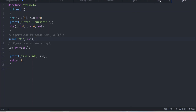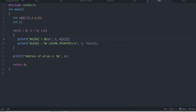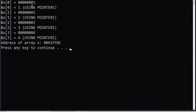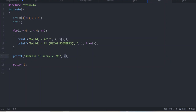Let us check another program. We initialize array x[4] with elements 1, 2, 3, 4. Within a loop from i=0 to less than 4 we print the values. We can print using x[i] directly, or equivalently using *(x+i) with pointers — both give the same output. We are printing using the array method and using the pointer method, and we also print the base address of the array x.